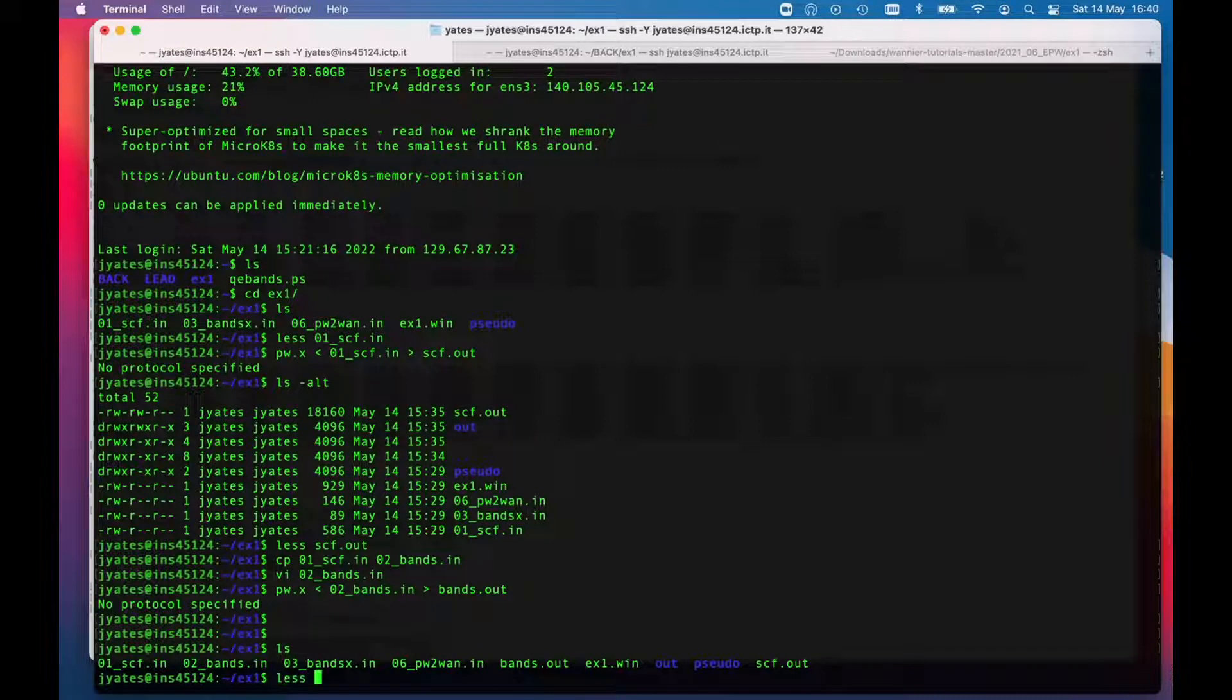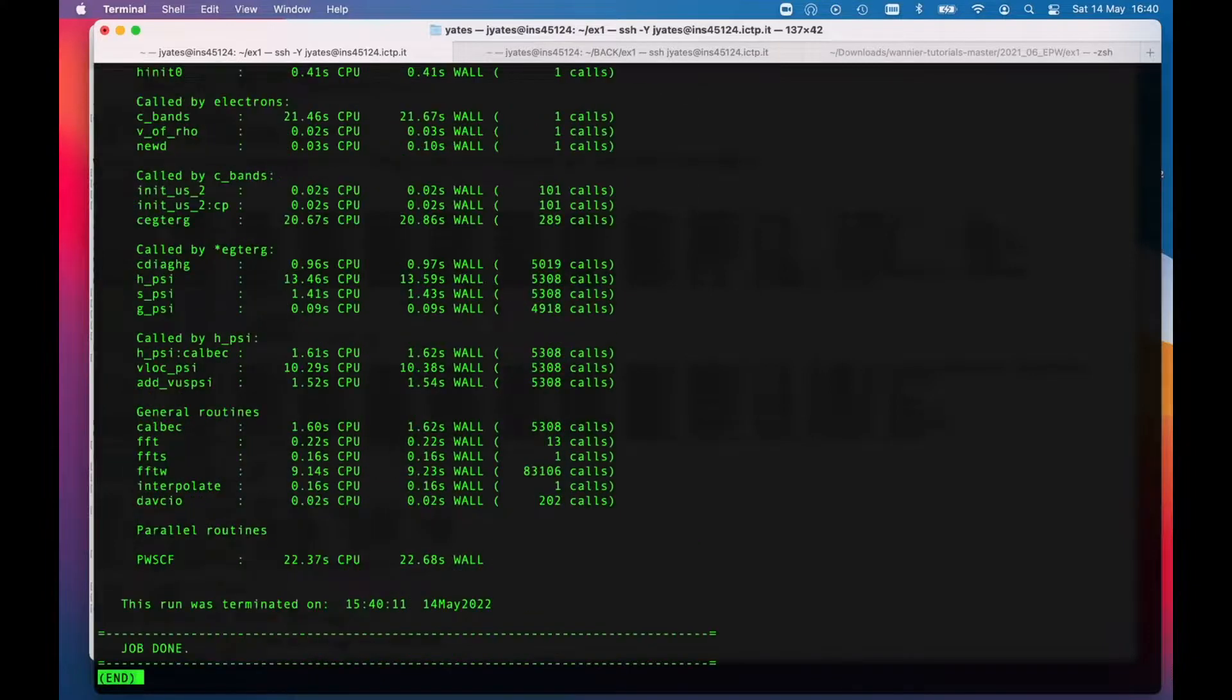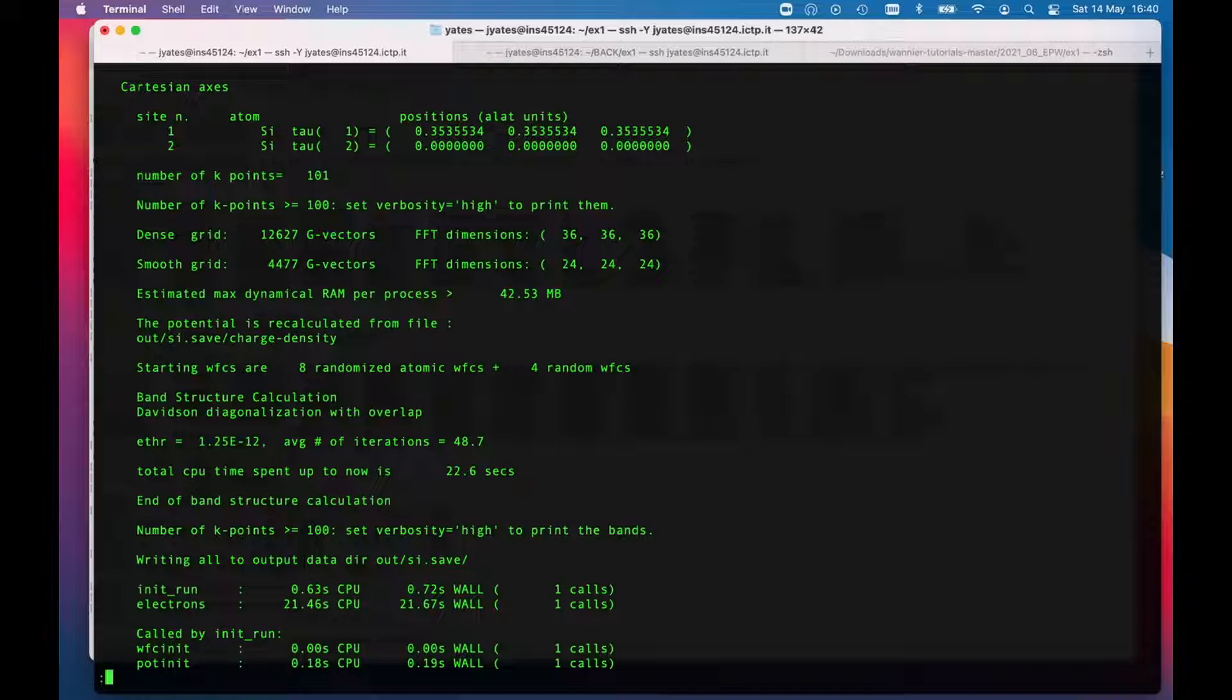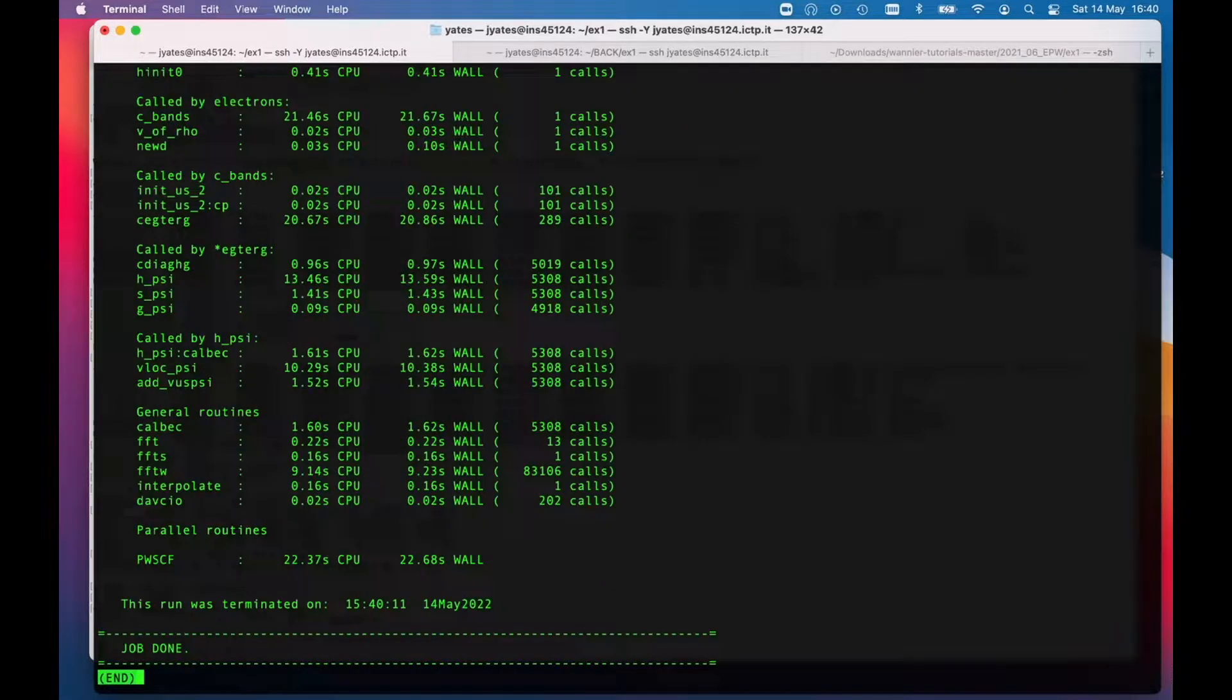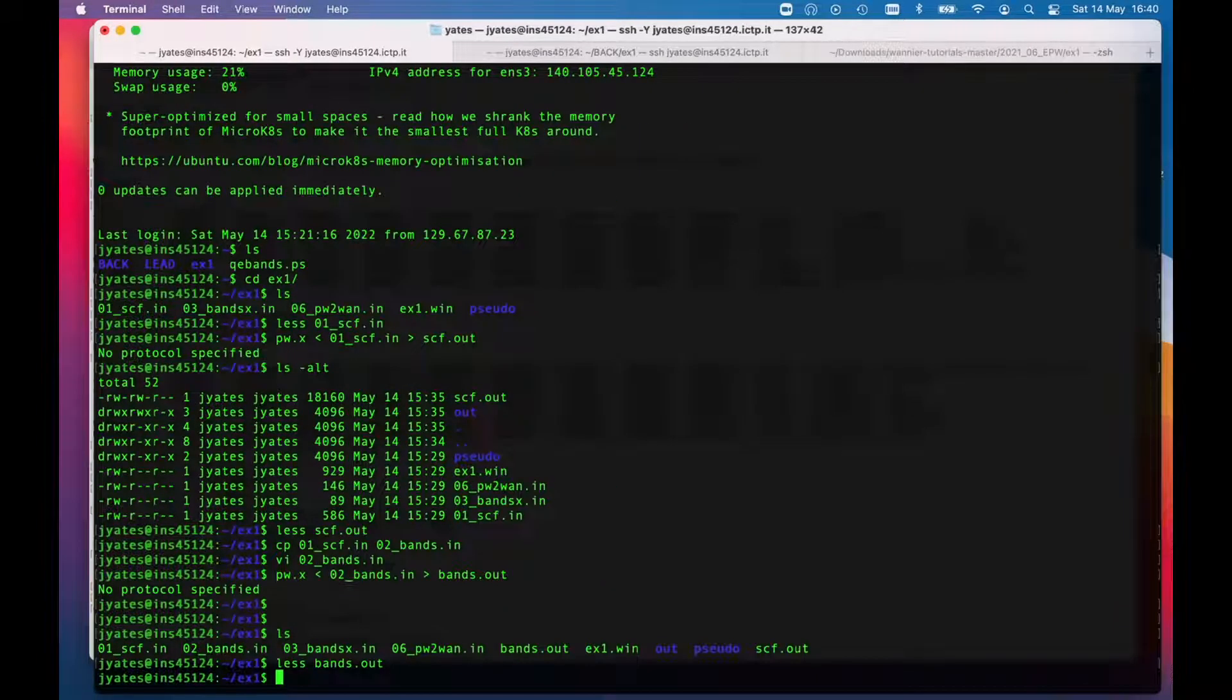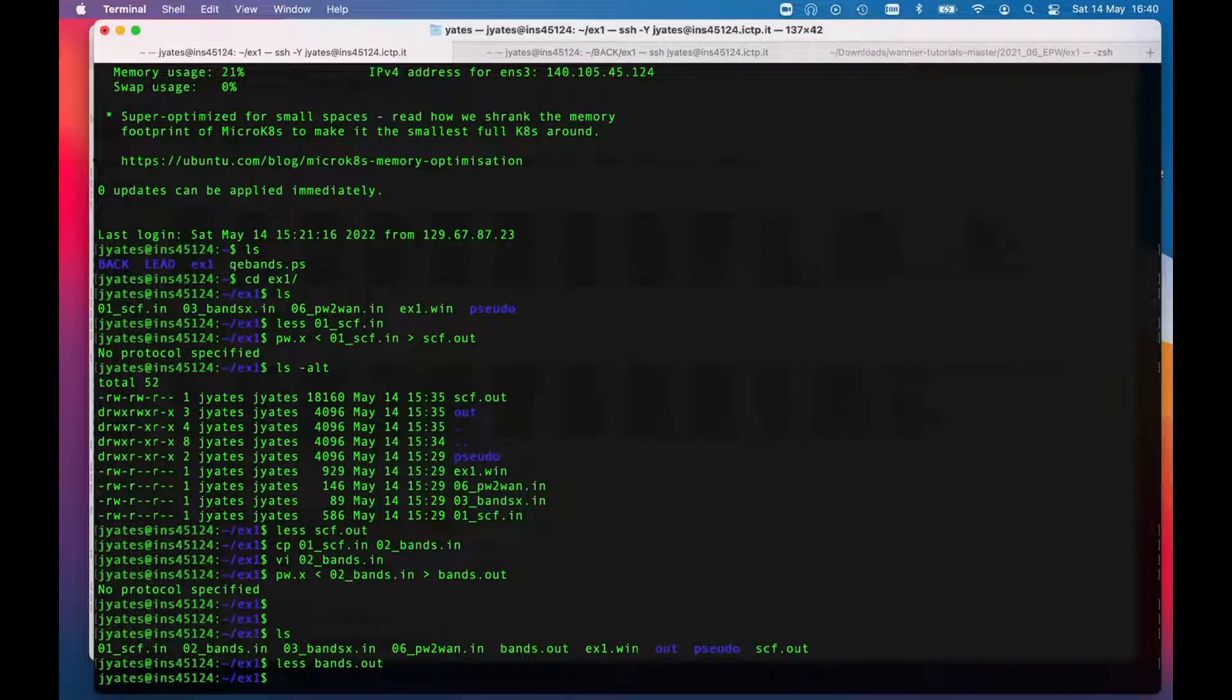Hopefully now we see there are no error messages and we can look at bands.out. It didn't give us all the k points—with so many k points it decided not to write them all out for us, but we could have changed the verbosity in the input and then it would have put them all out. But job done, so that's fine. Now as we're going to do a band structure, we're going to run the bands command.